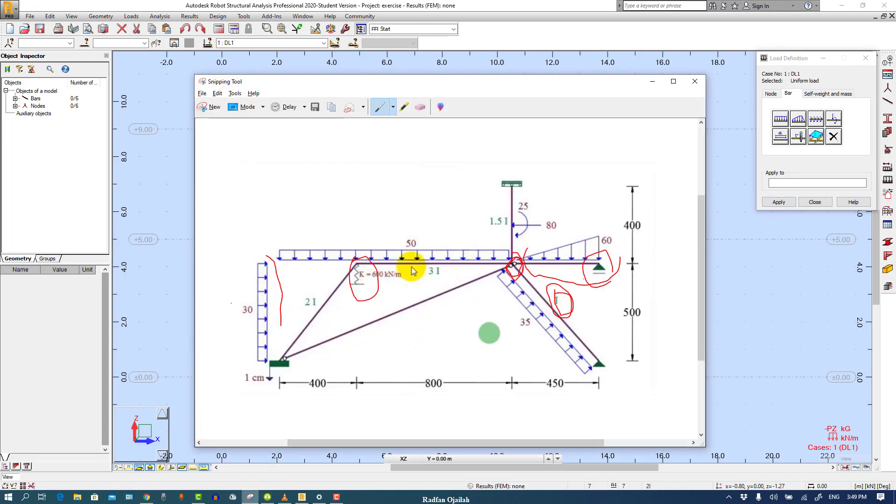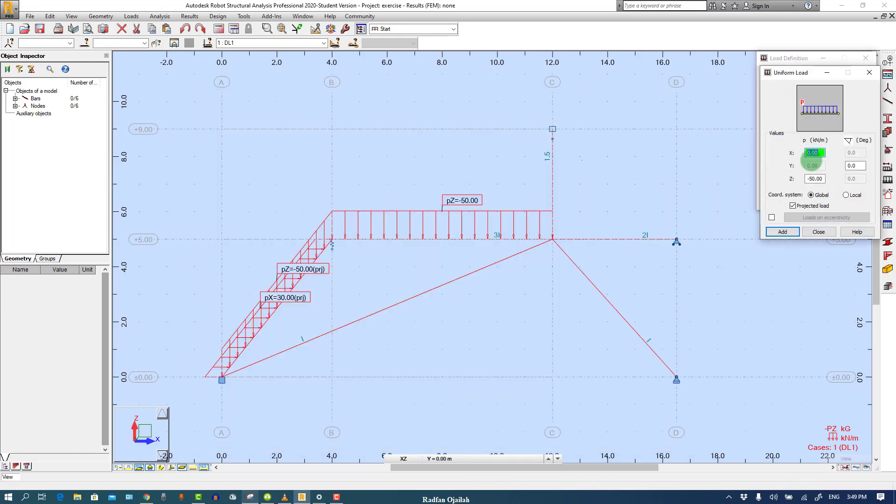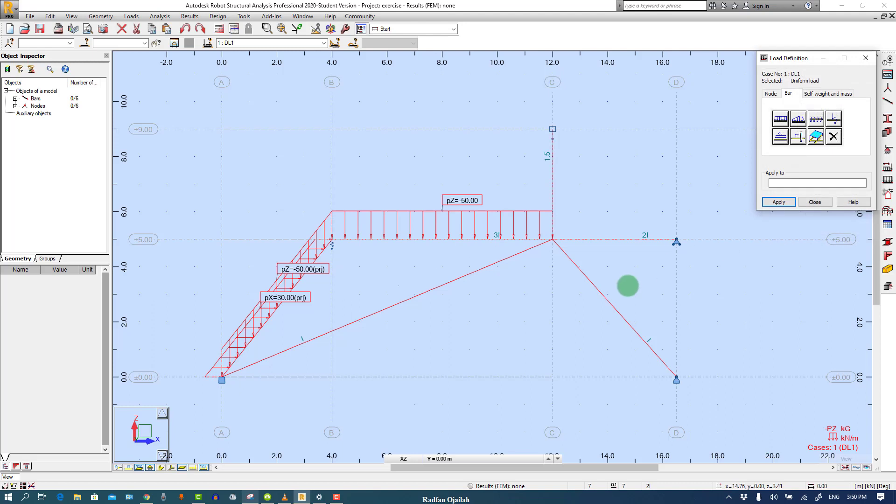Next we have this load. It's in the positive local Z direction of this member, it's 35. So we write here 35 and it's local, add here.